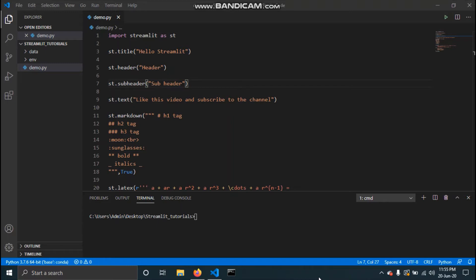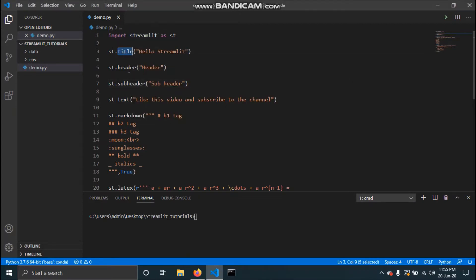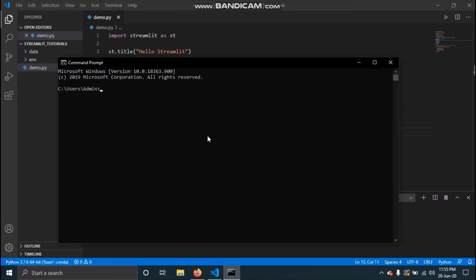For those of you who haven't watched the previous video, here is a quick recap of what we have done till now. We imported Streamlit as st so we don't have to type Streamlit every time, and then we used commands like title, header, text, and markdown to add text to our Streamlit app.